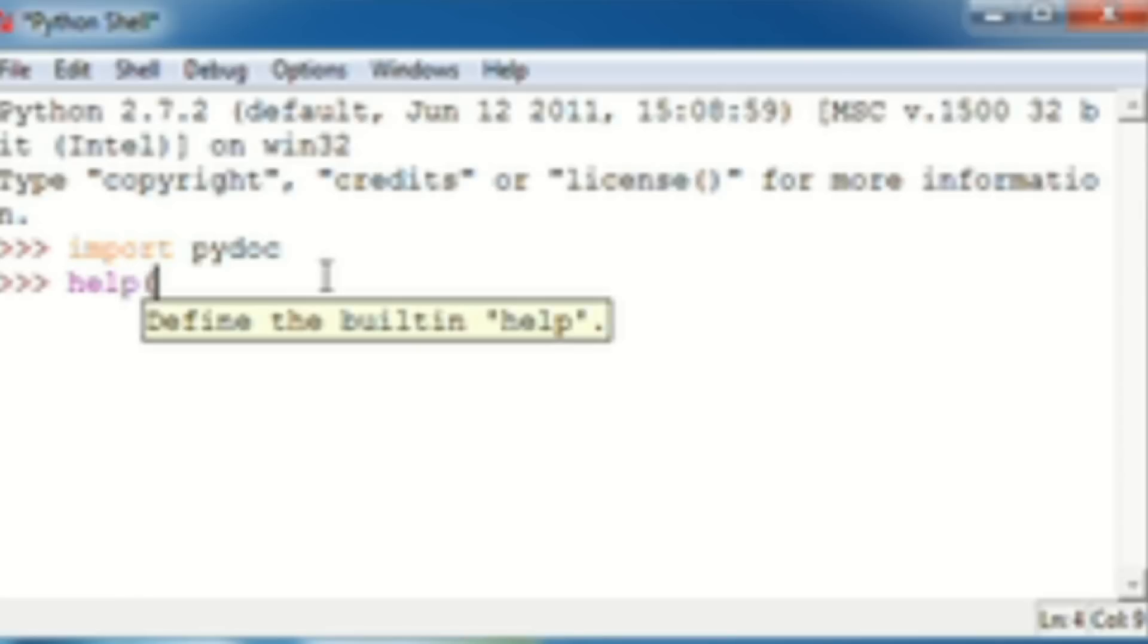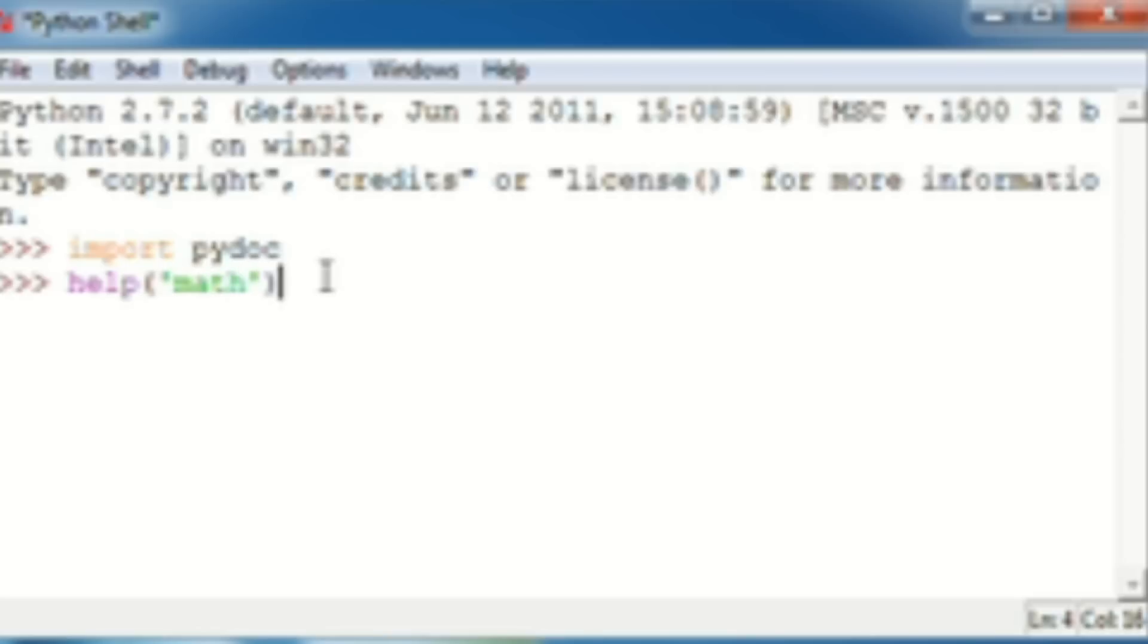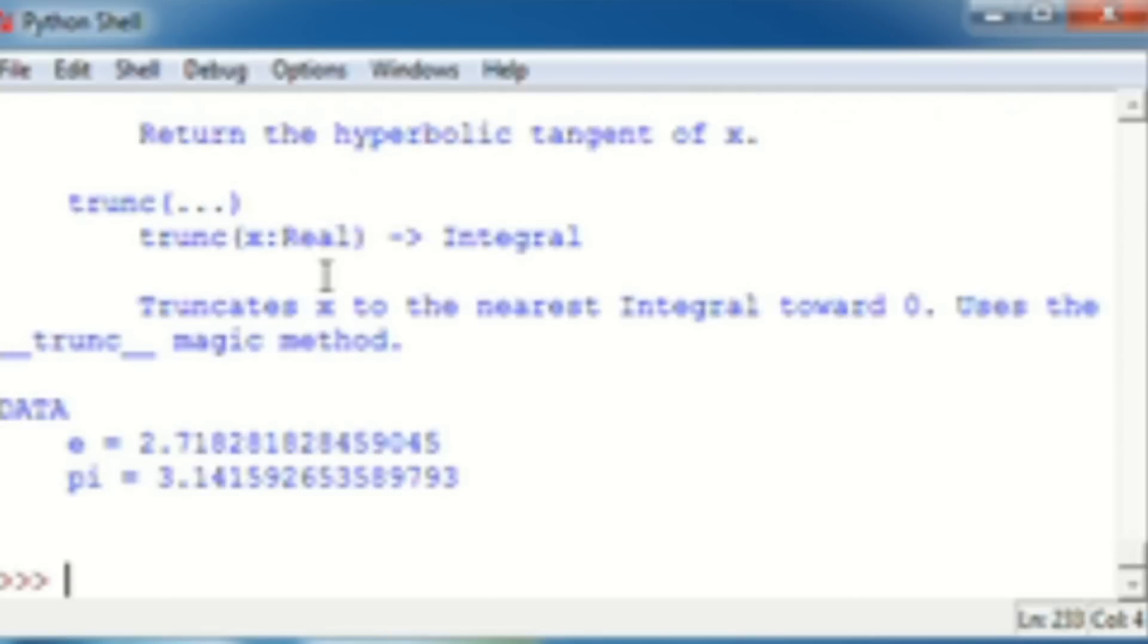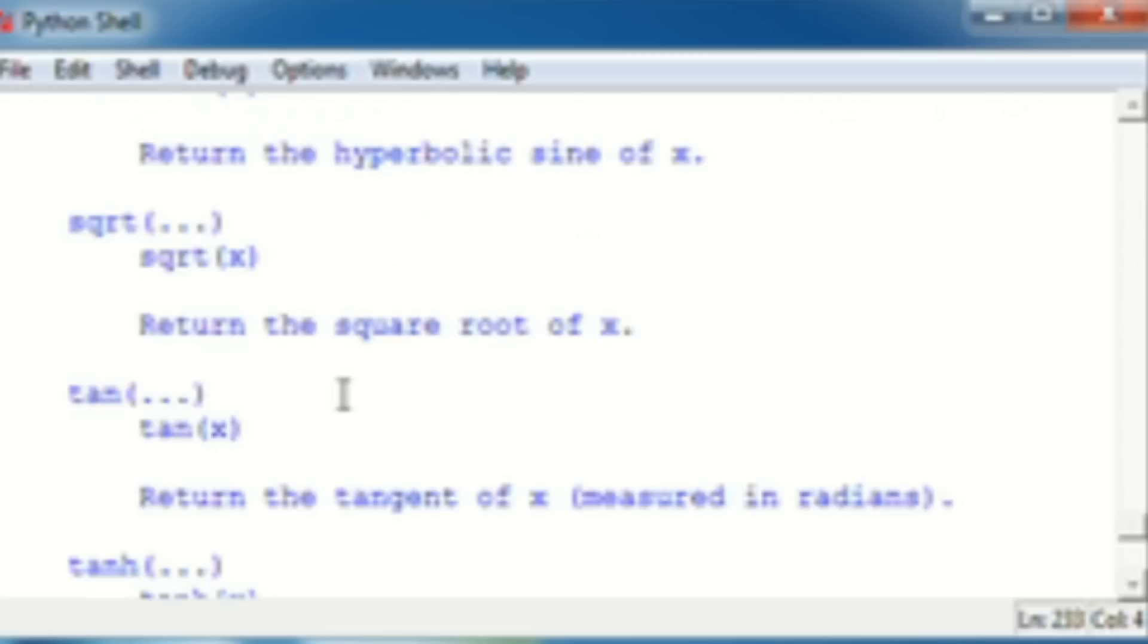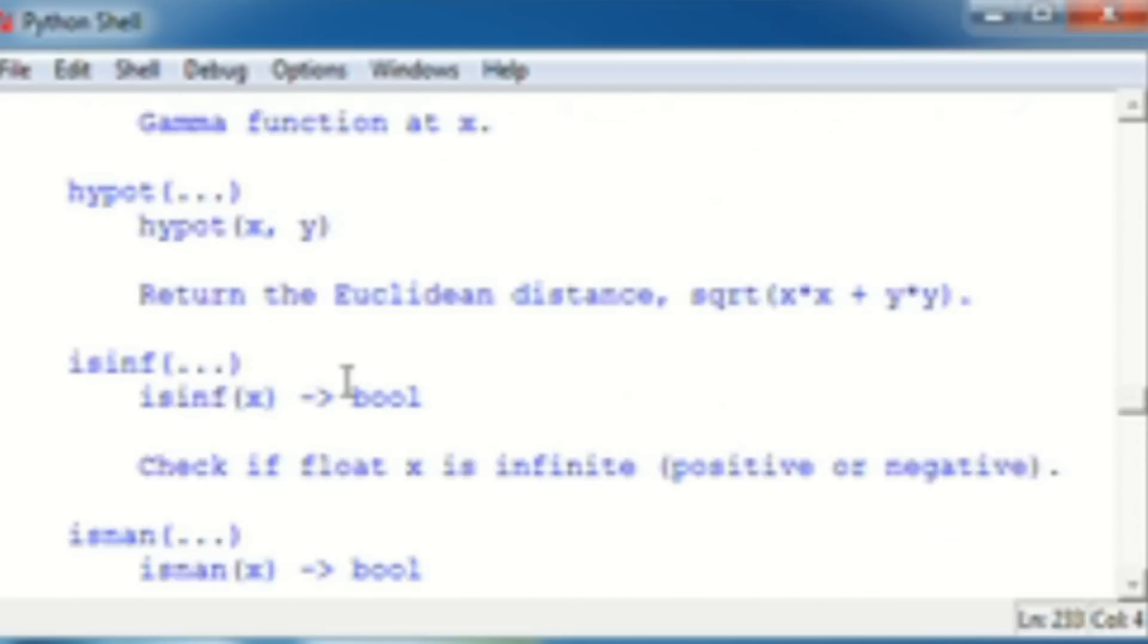Then in here, you make your parentheses with quotations inside, and then whatever you want to look up. So, you can look up, oops, math, just like we did before. And the parentheses, enter, and you'll get the exact same information.